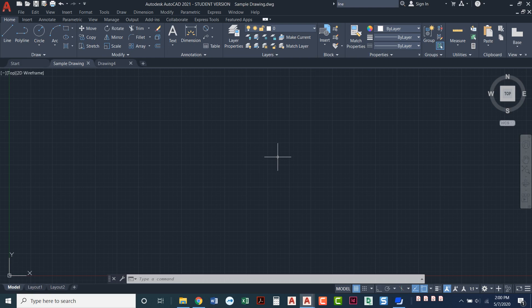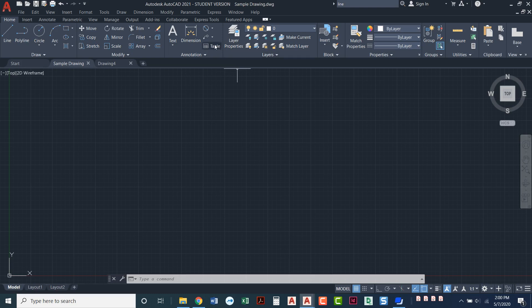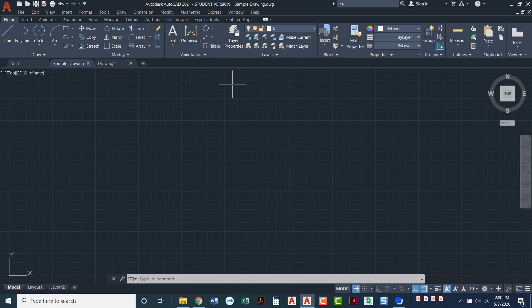So notice it's a crosshair in my drawing area, but as I move it up and leave the drawing area, now it is just a pointer. So our cursor can be a pointer to click on an icon, for example, or it can be a crosshair when we're in the drawing area.